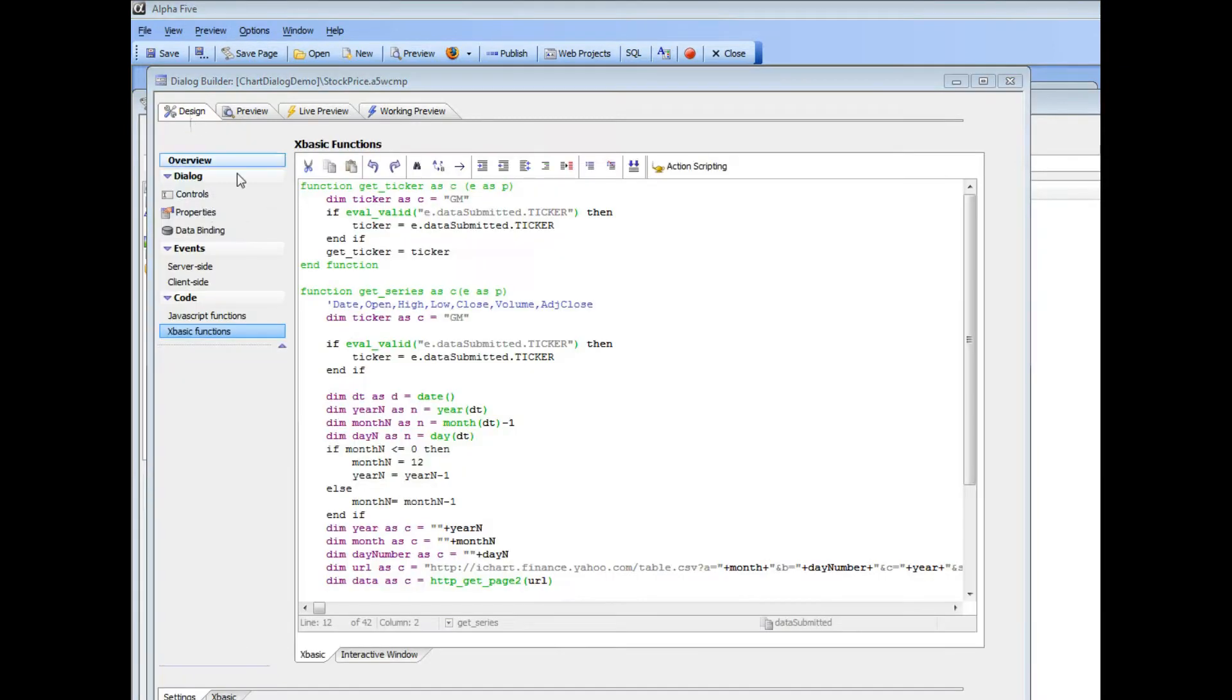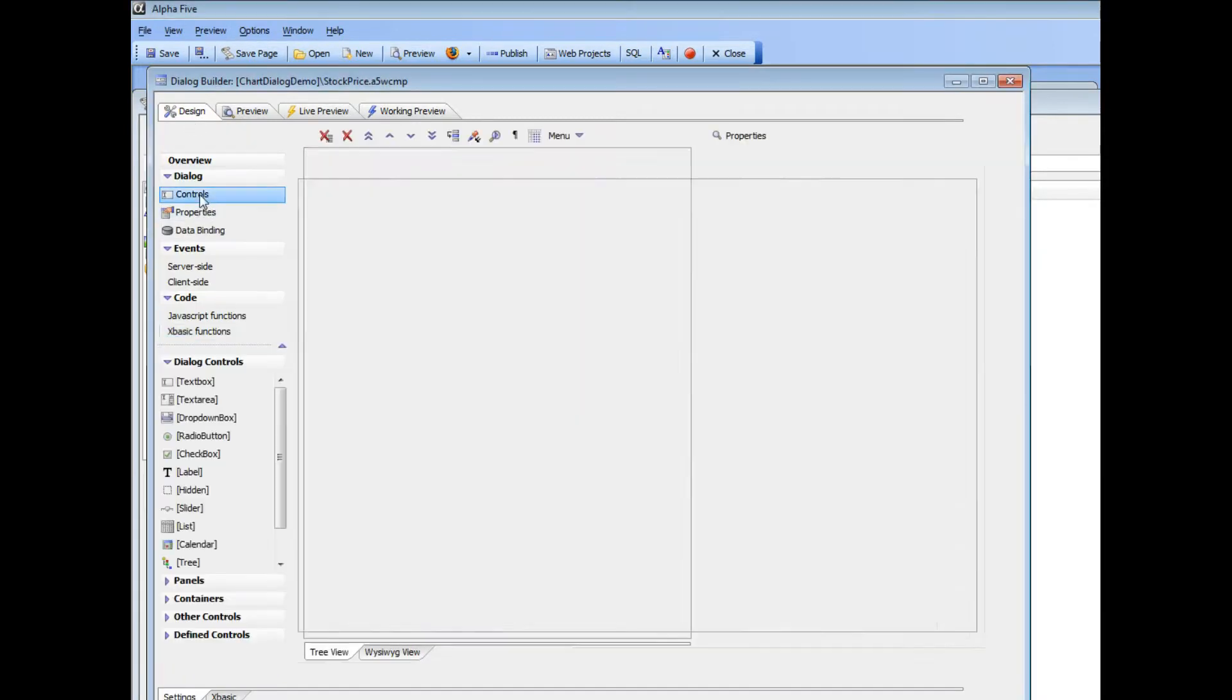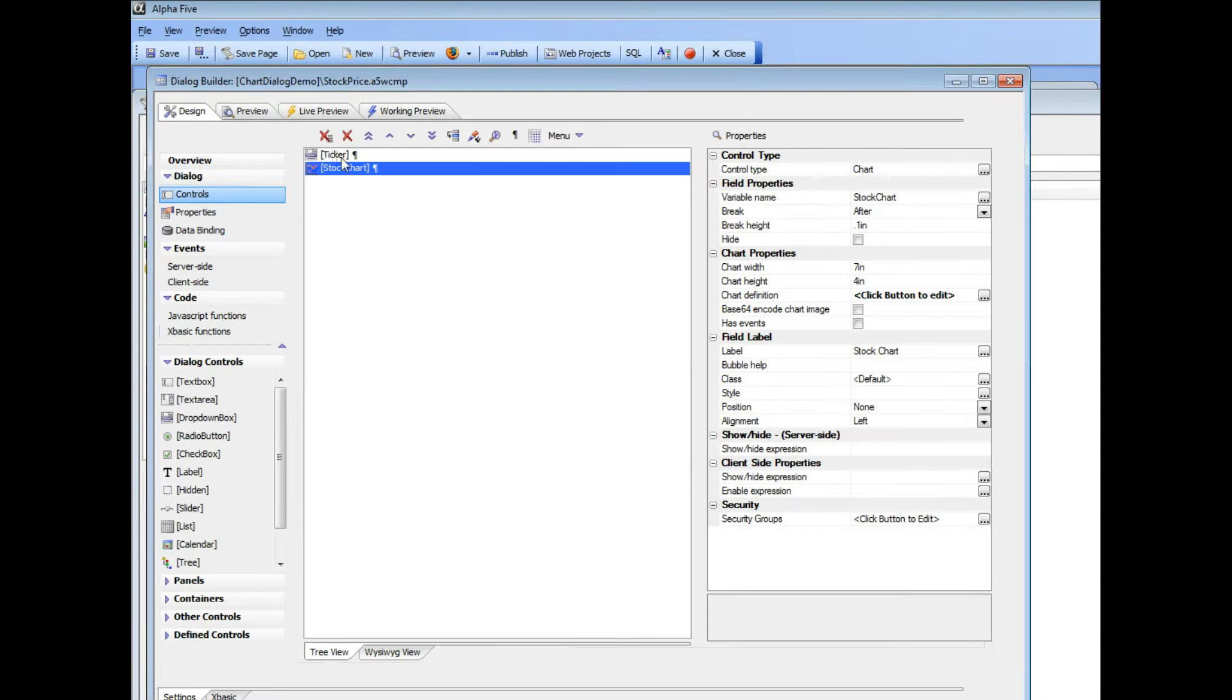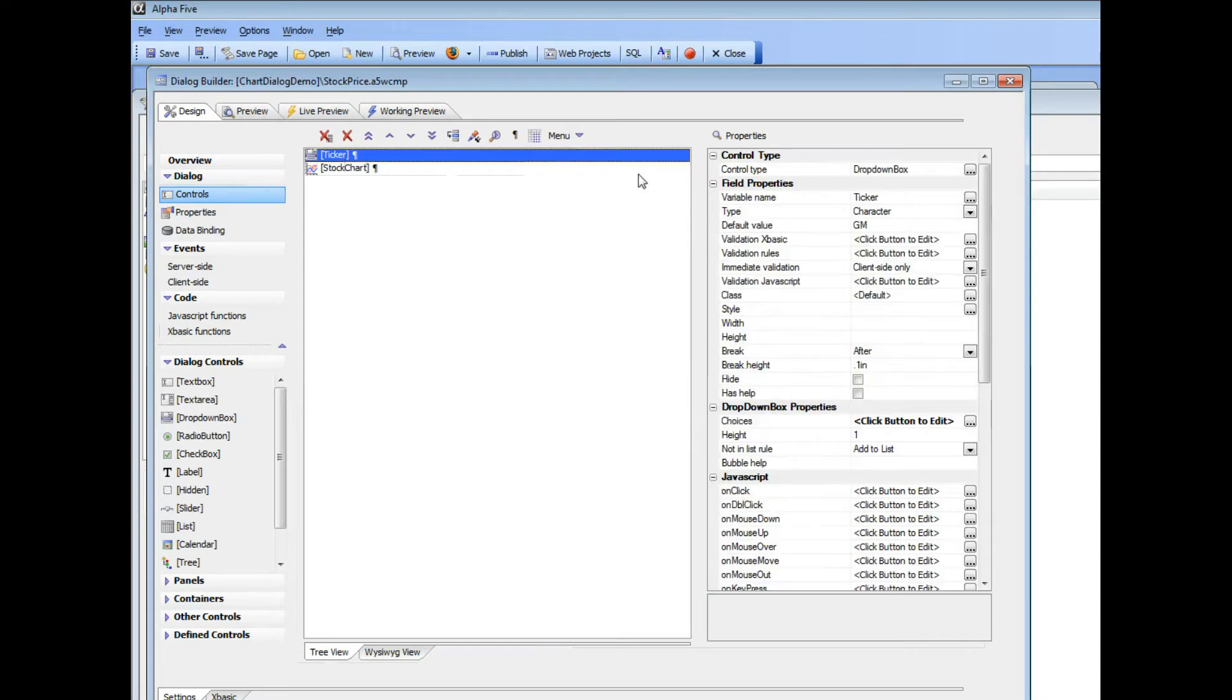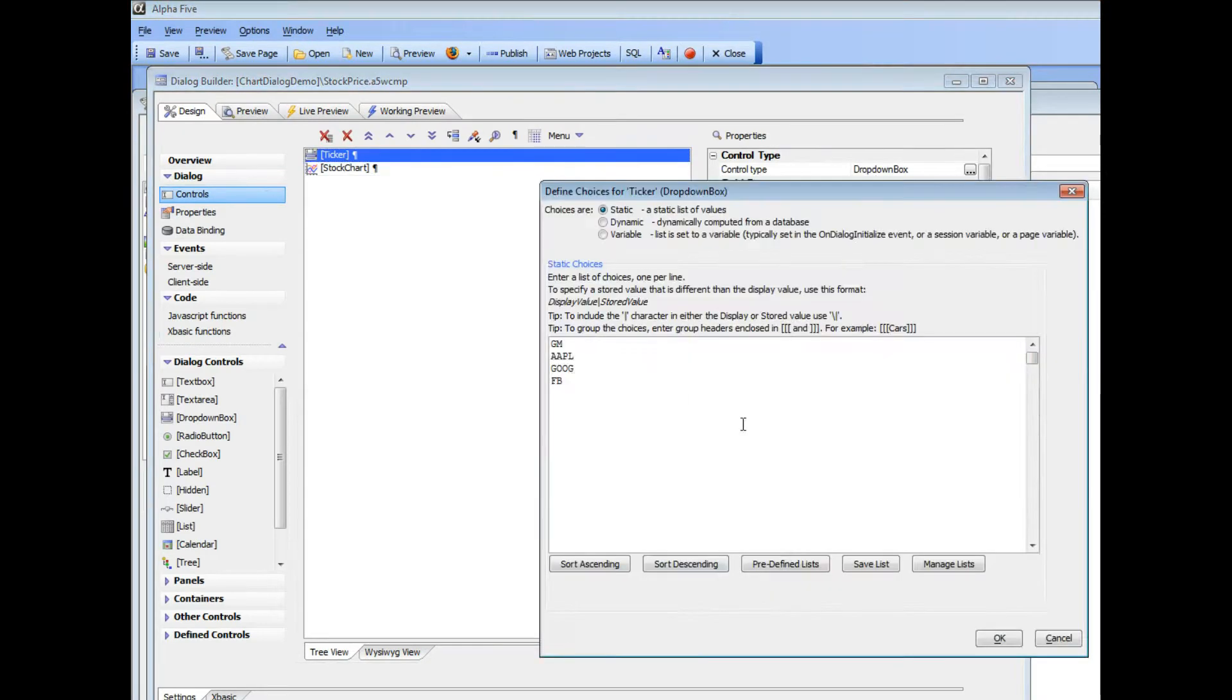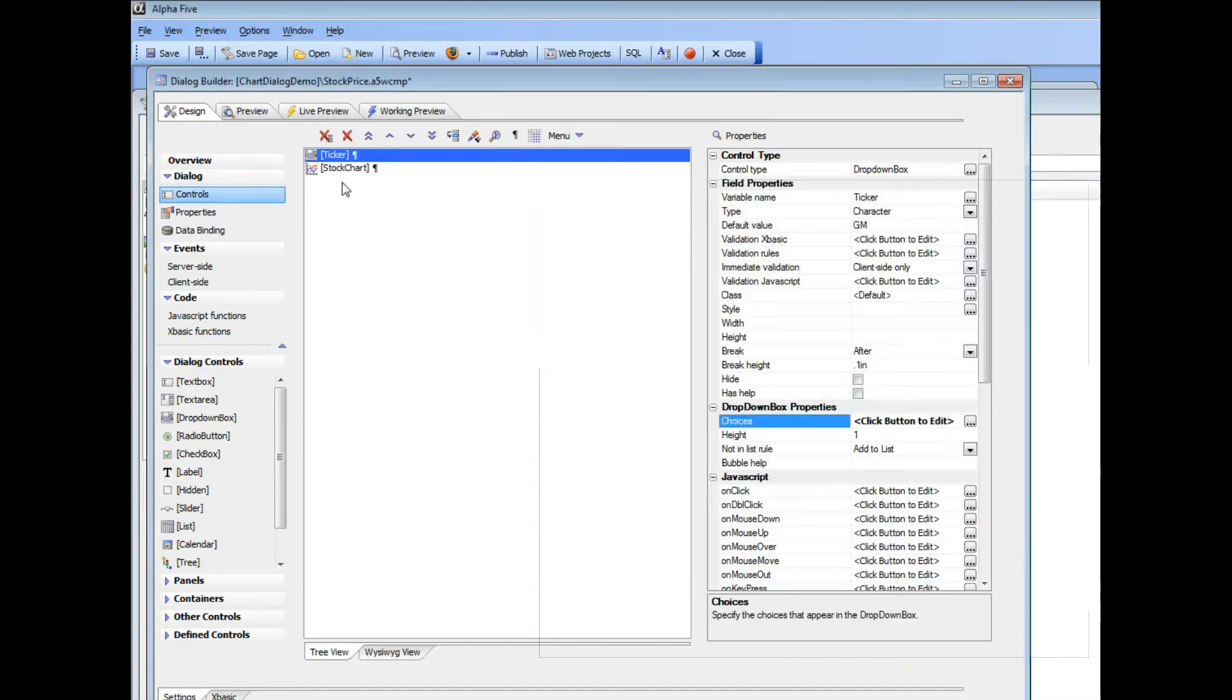So let's go now behind the scenes and see how this was done. So first we have a ticker here with a dropdown box and in this case we just have a small list of static choices but of course this list could be as large as you like.